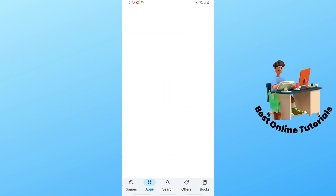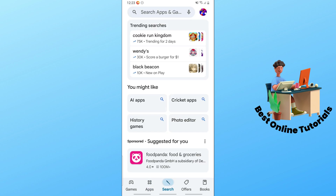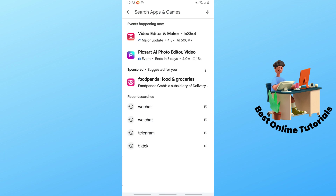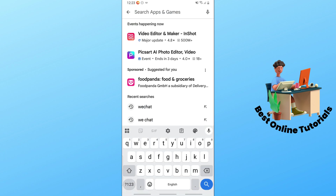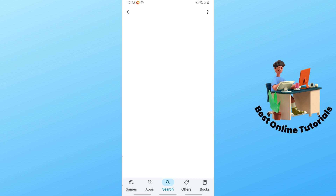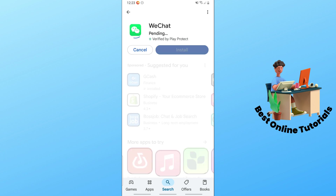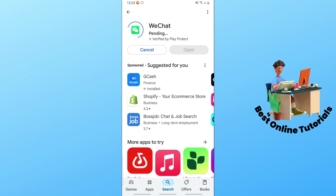On the Google Play Store, go to the search button at the bottom and the search bar at the top. From here, search for WeChat, tap on it, and select Install. After that, you should be able to install WeChat on your Android phone.